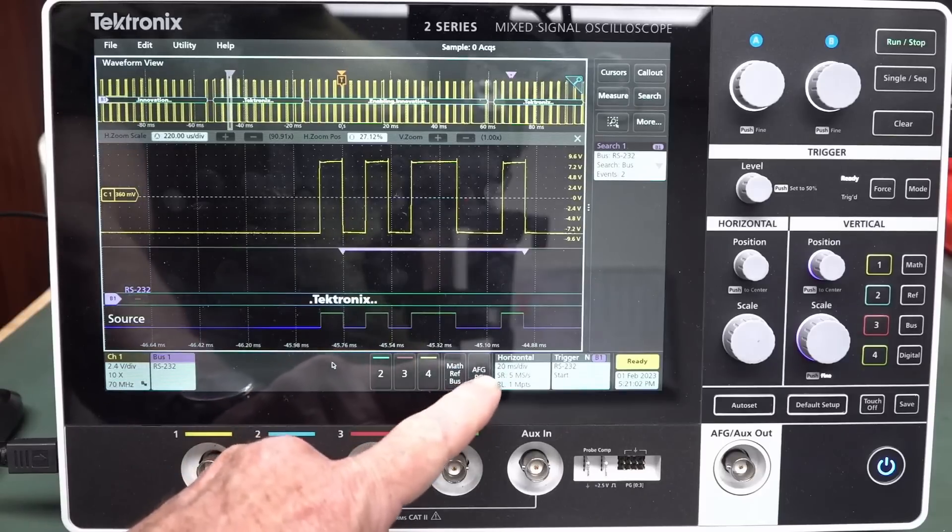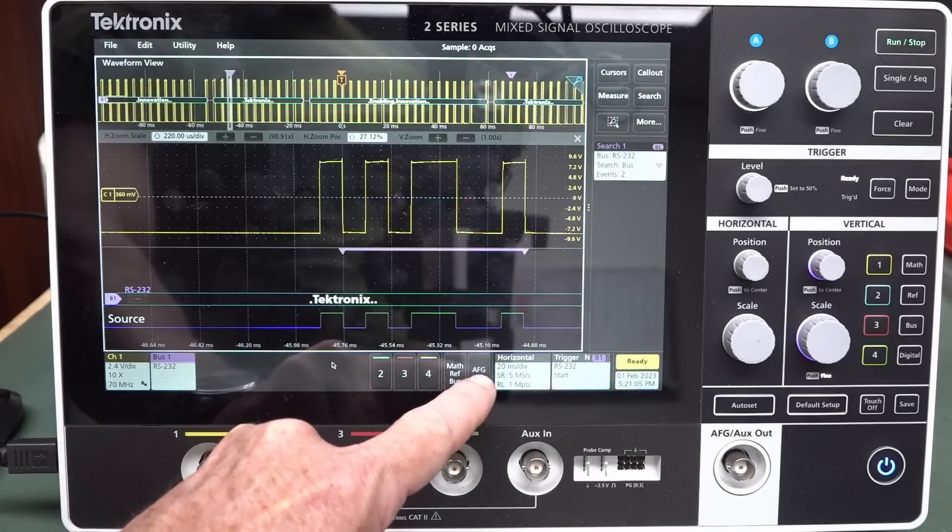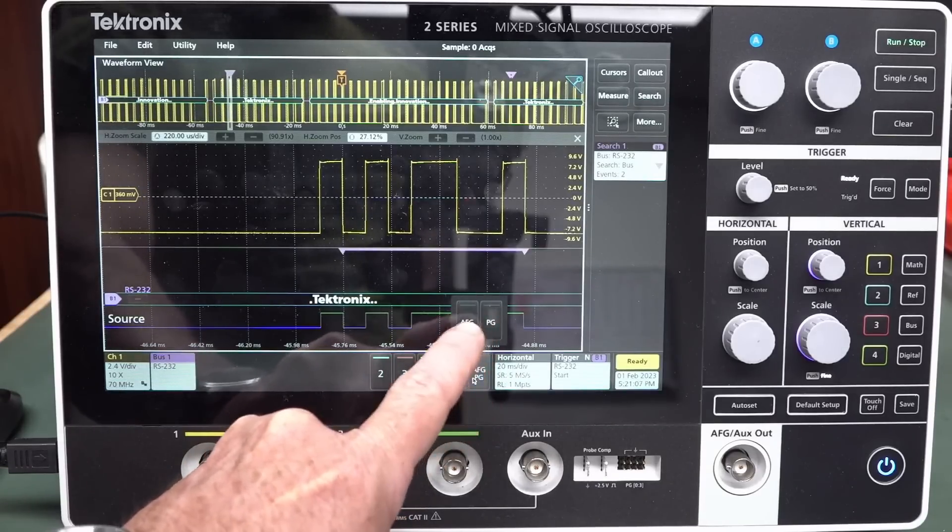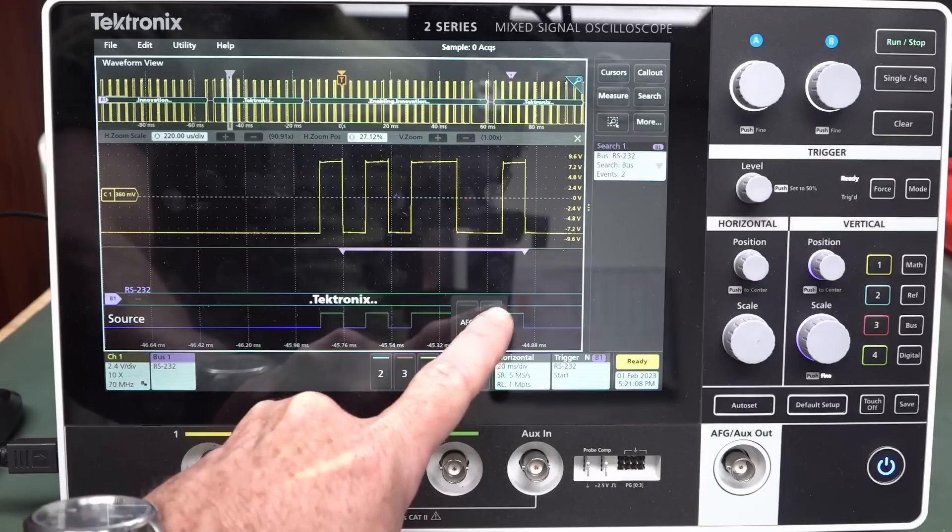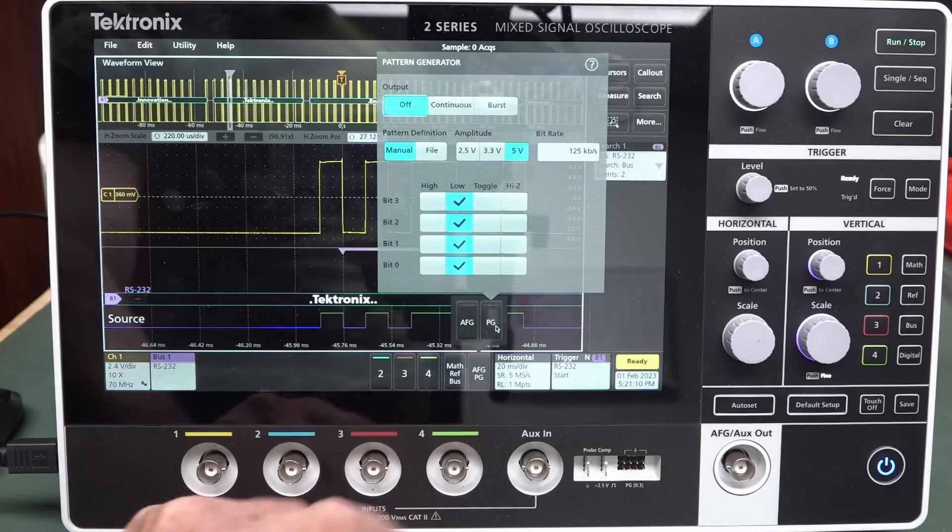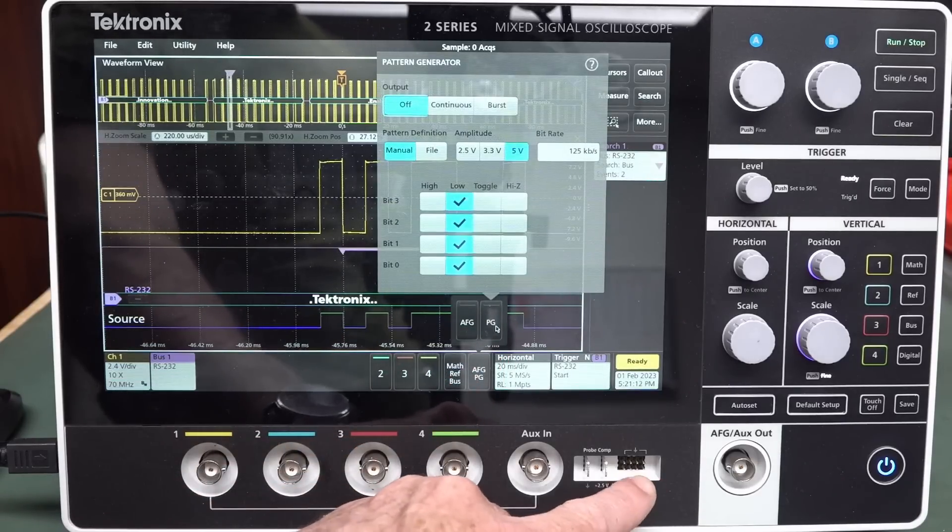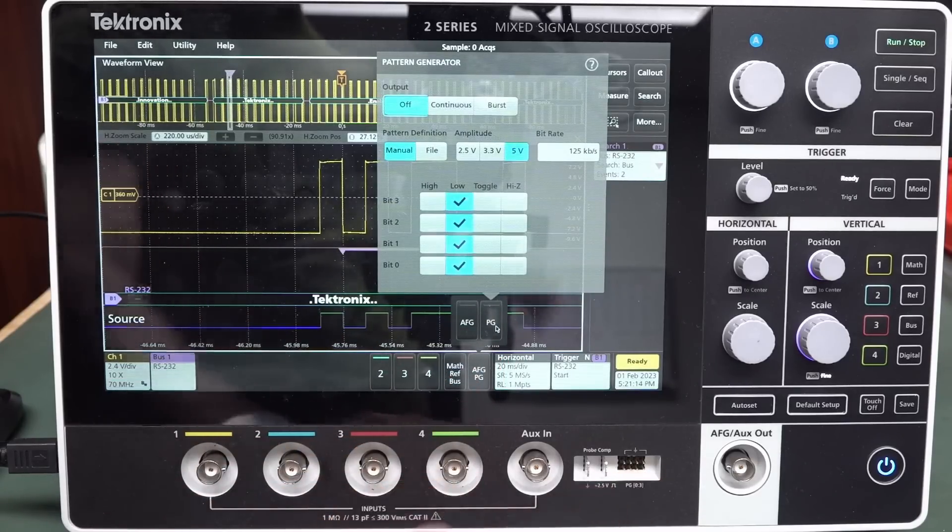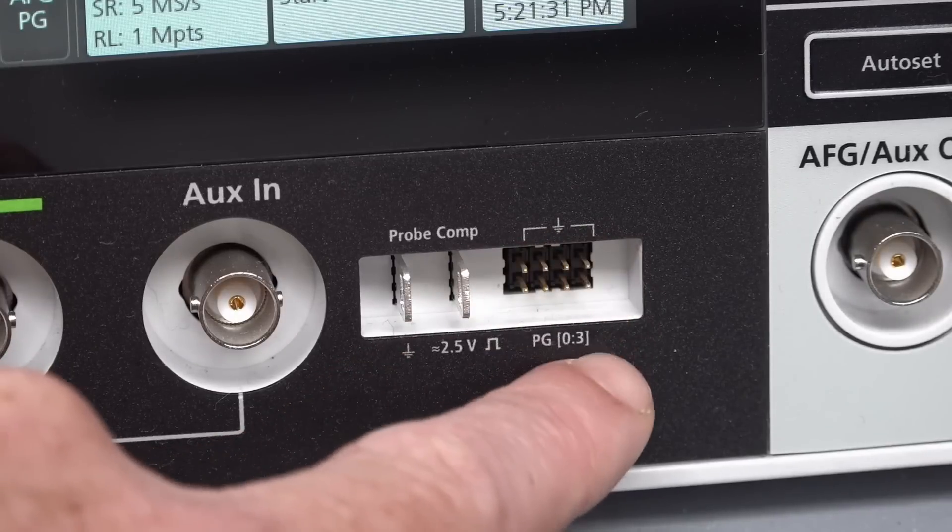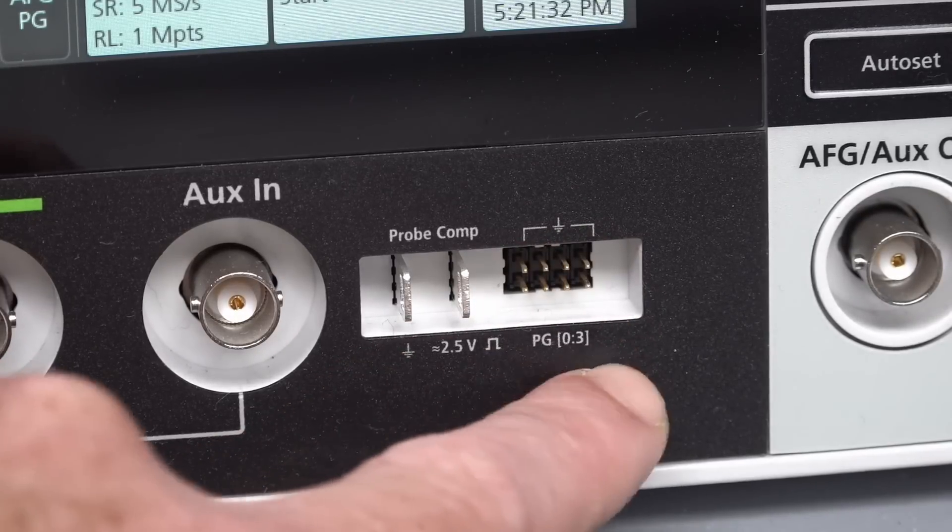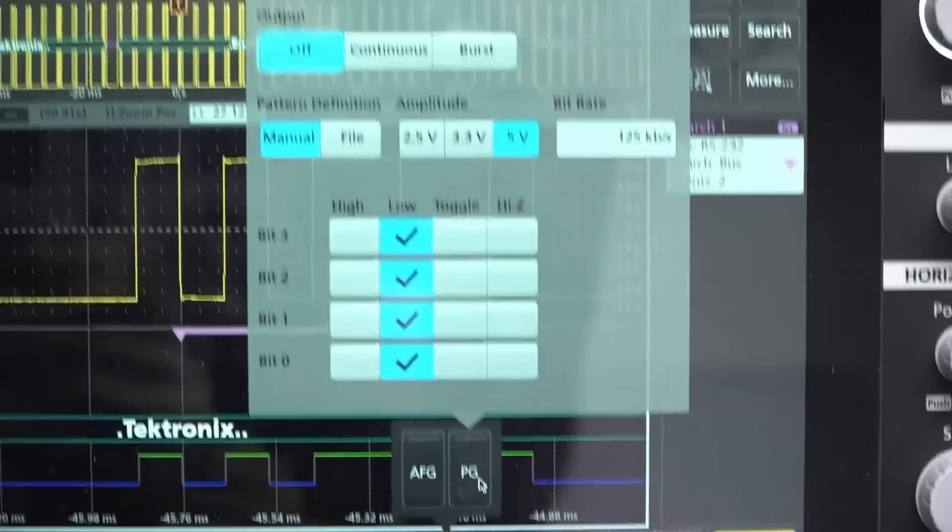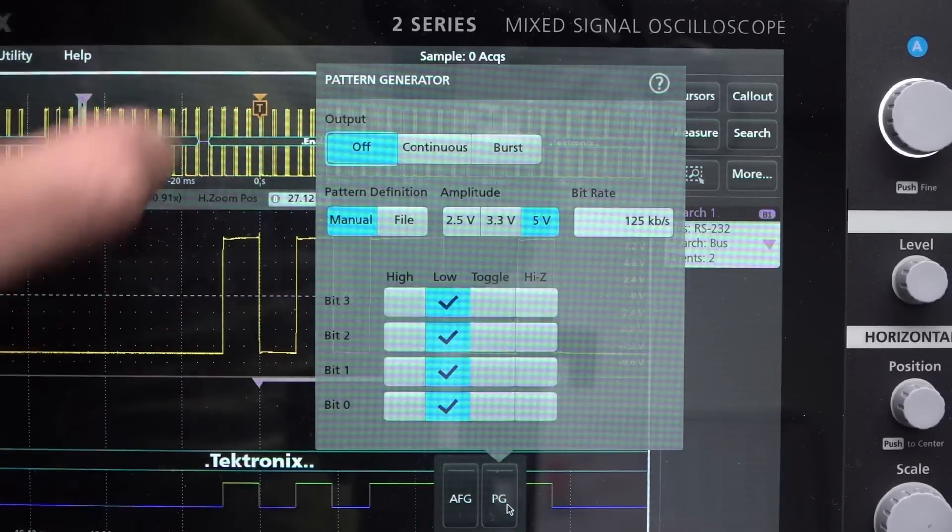Aha! Here it is down here. AFG and PG now. So we've got pattern generator. So we've got our arbitrary waveform generator and our pattern generator. There you go. And of course we've got the four bits on here. So those top four pins, they'd be ground there. And the four channel pattern gen, which is a very handy feature by the way.